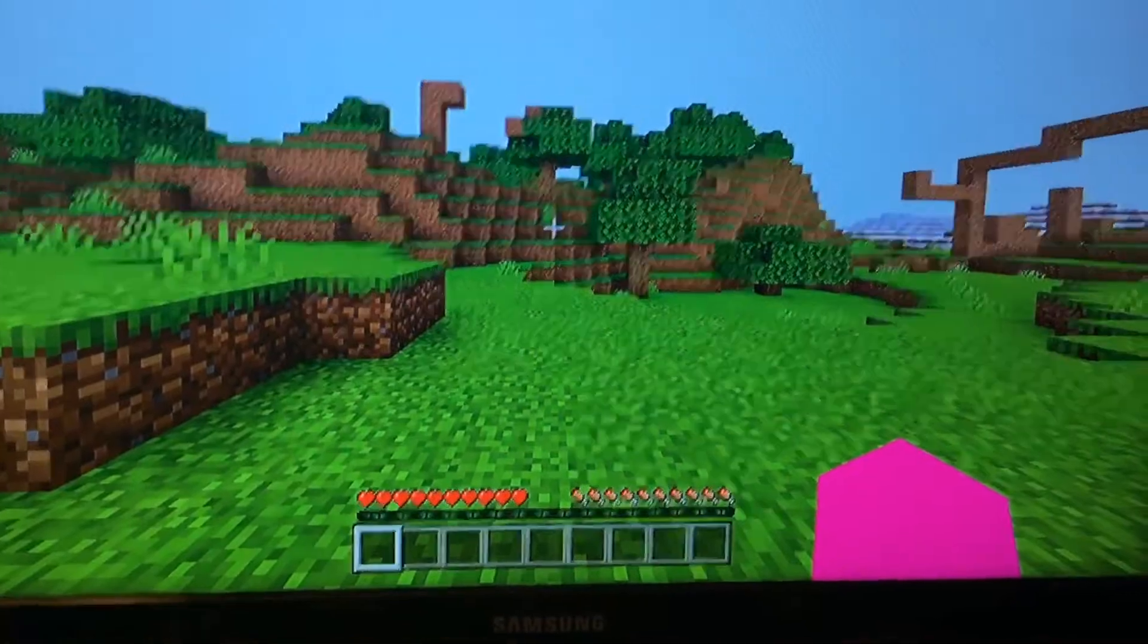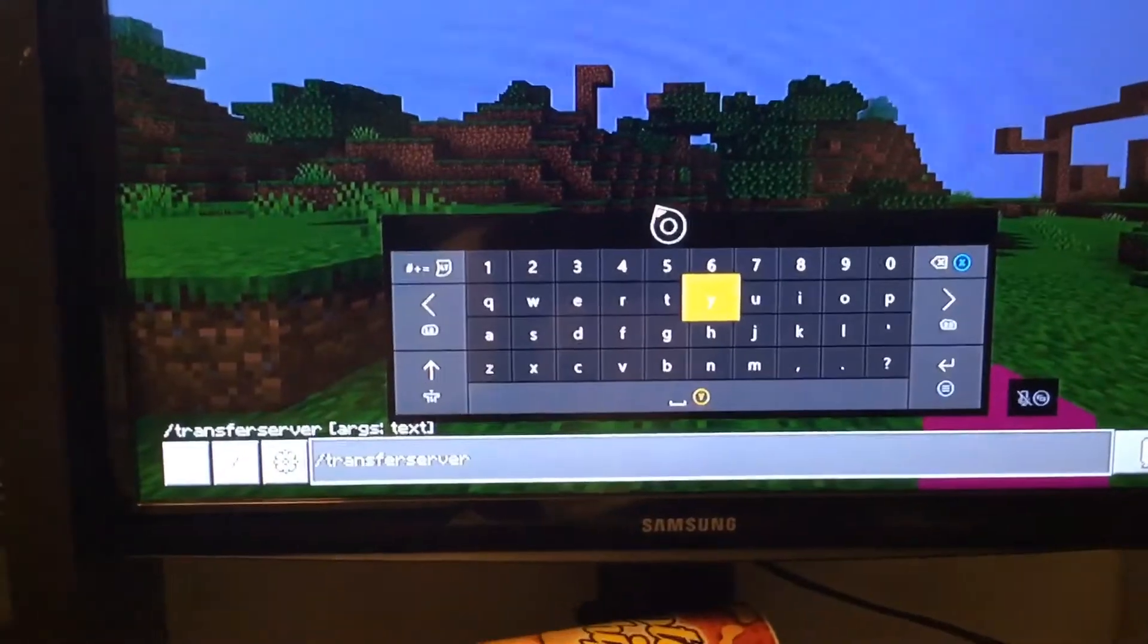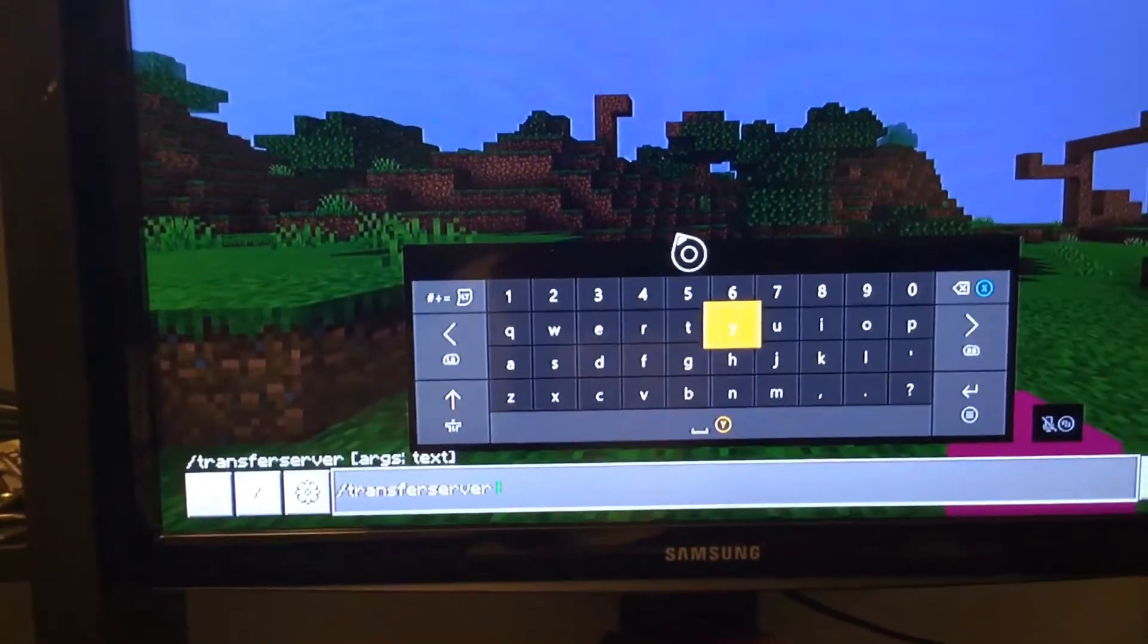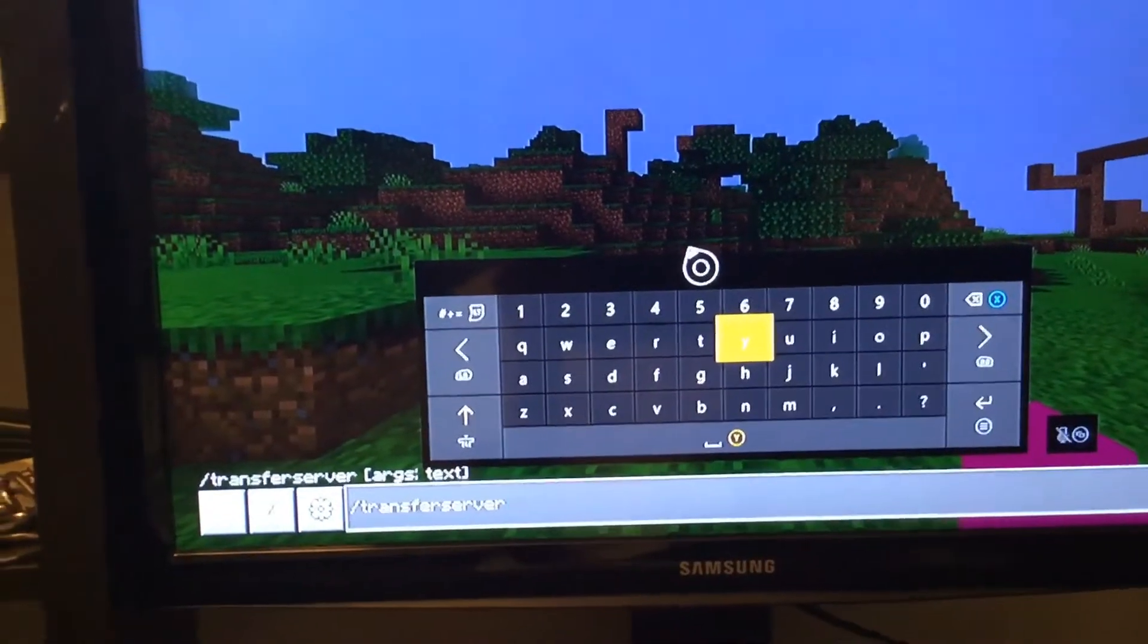Then we're going to type this command. Alright, we're going to type slash transfer server.